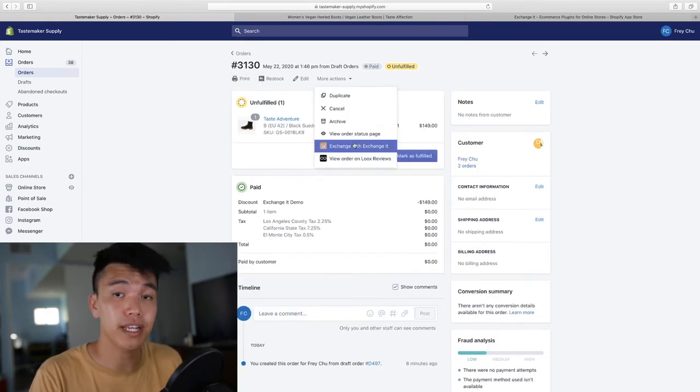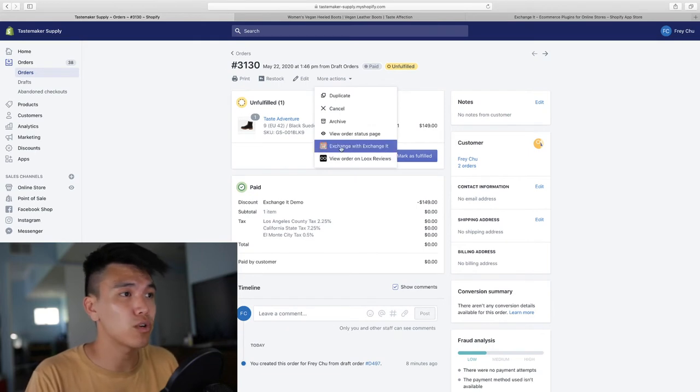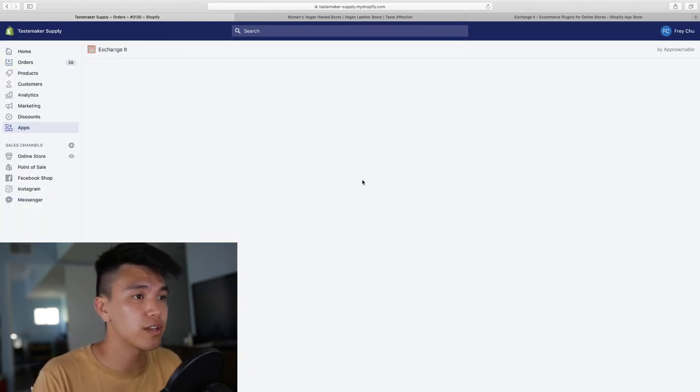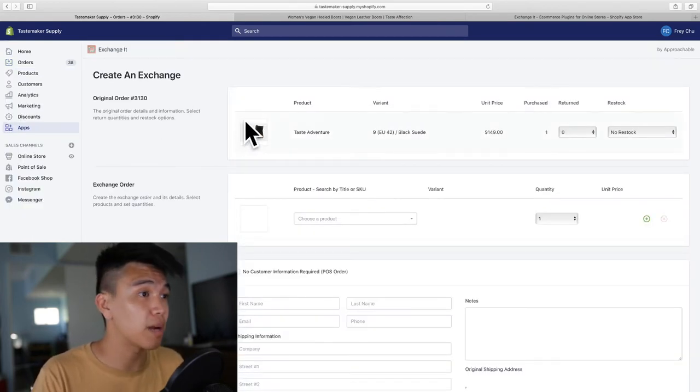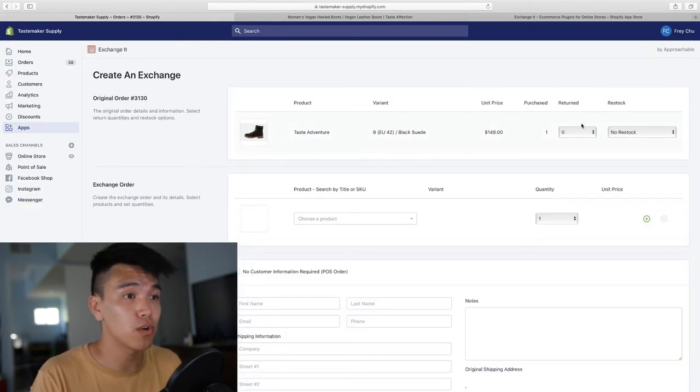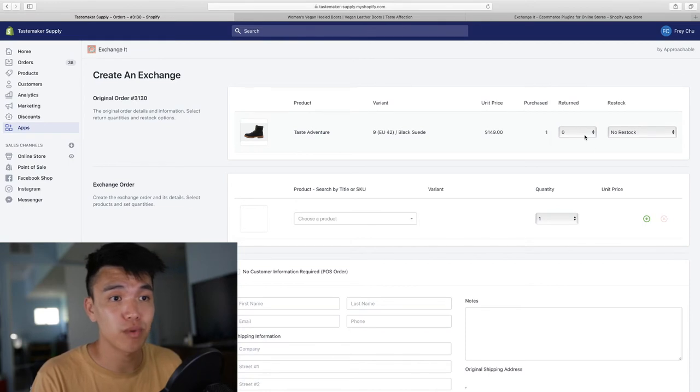So we're going to click on this. This is order number 3130. Here we can break it down from the top. We have our original order. This is what the customer ordered.